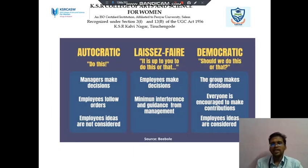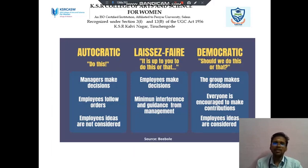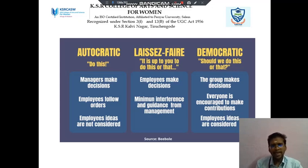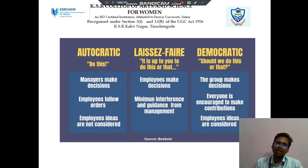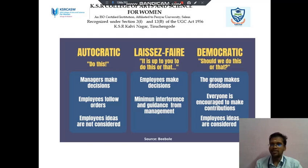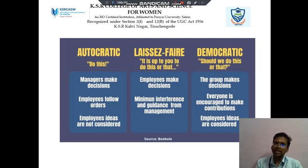Next we discuss about leadership types. There are three different types of leadership available. The first one is autocratic: managers make decisions, employees follow the orders, and employees' ideas are not considered. Then laissez-faire: employees make decisions with minimum interference and guidance from management. Then democratic: the group makes decisions and everyone is encouraged to make contributions.